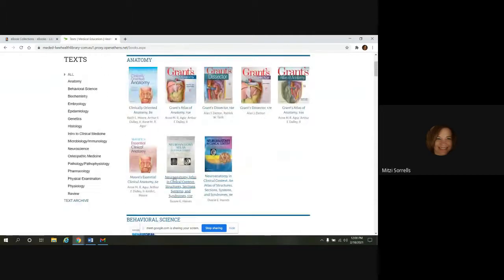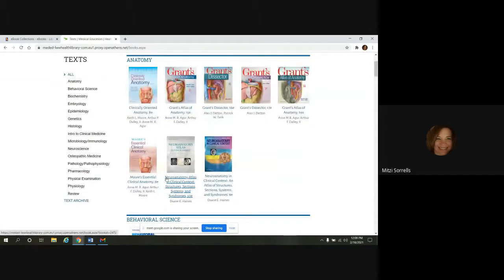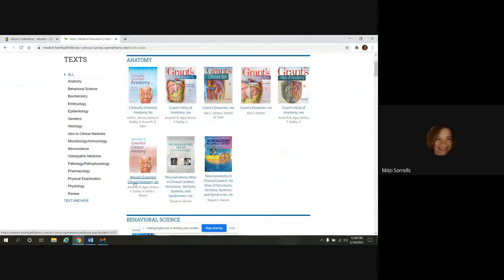So all of the e-books in the health library, they have the same general layout. And we're going to go into one. I'll show you what that looks like. We'll go into Moore's Essential Clinical Anatomy.